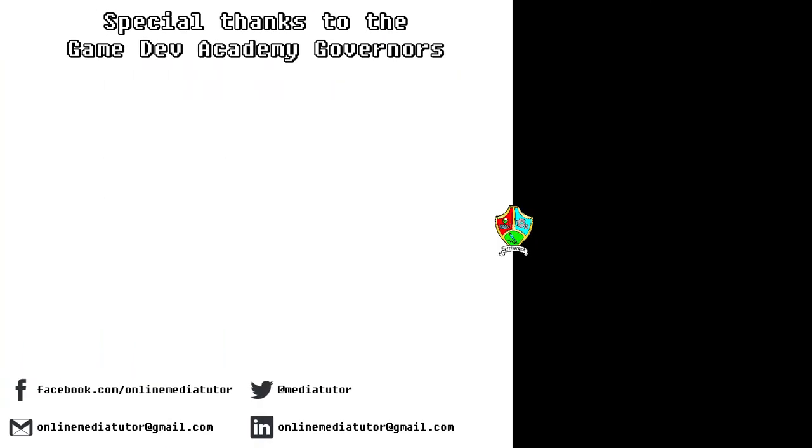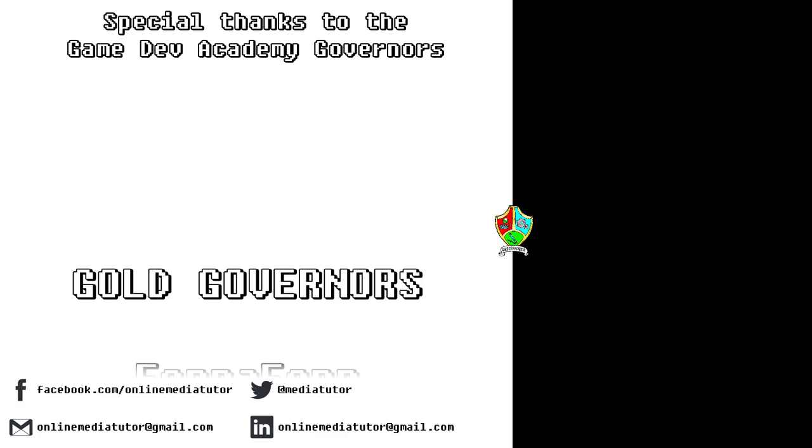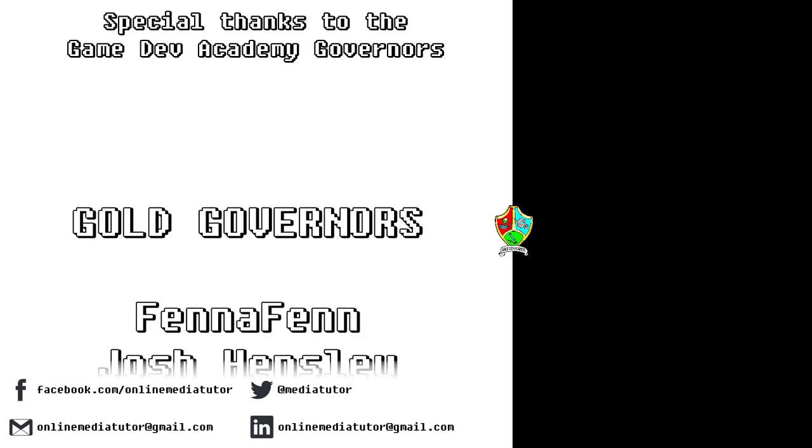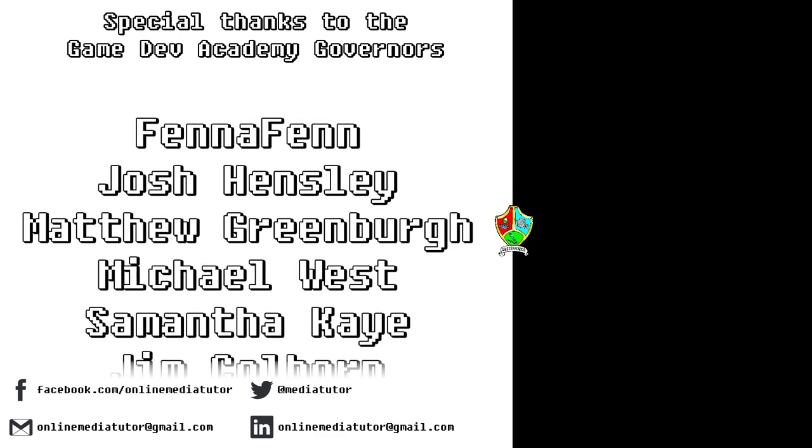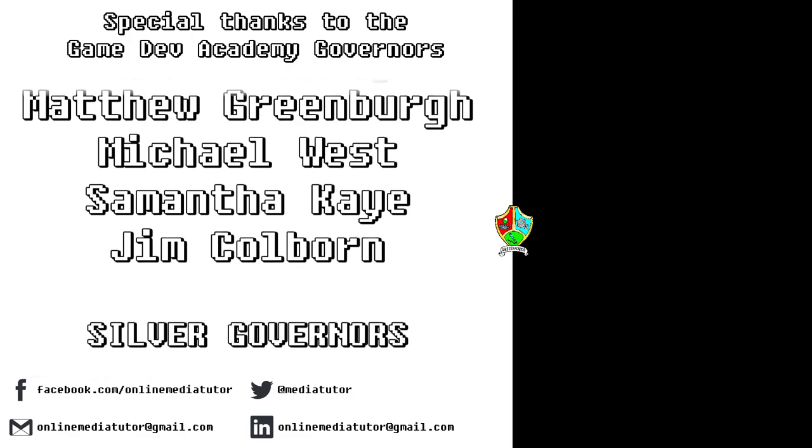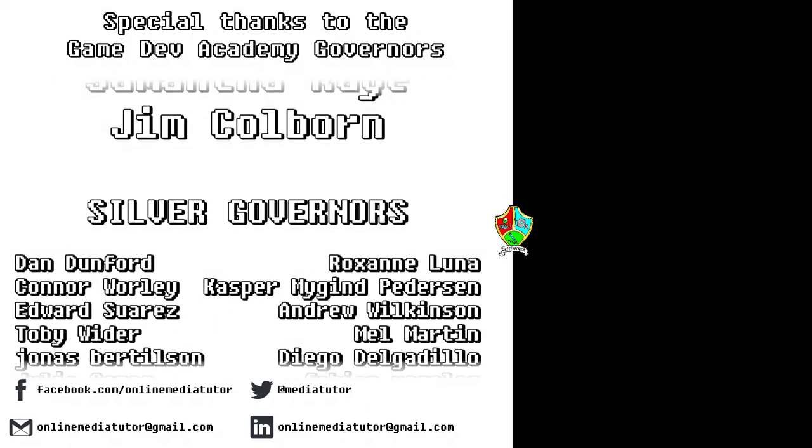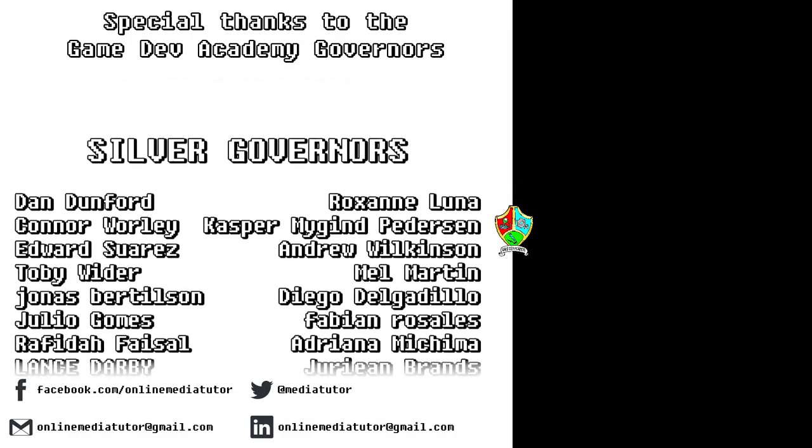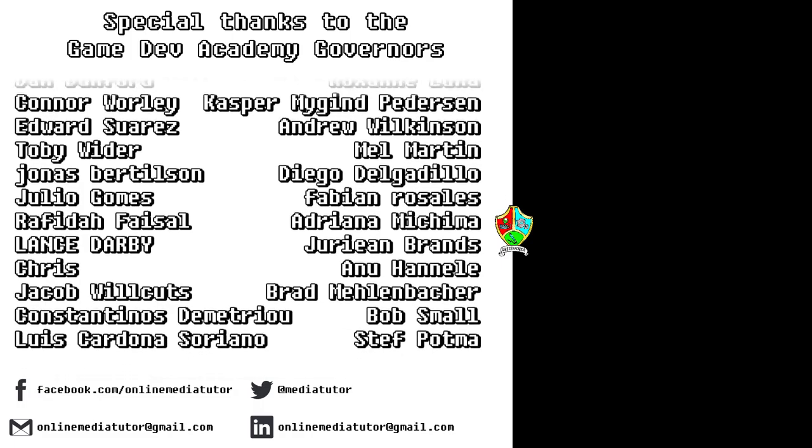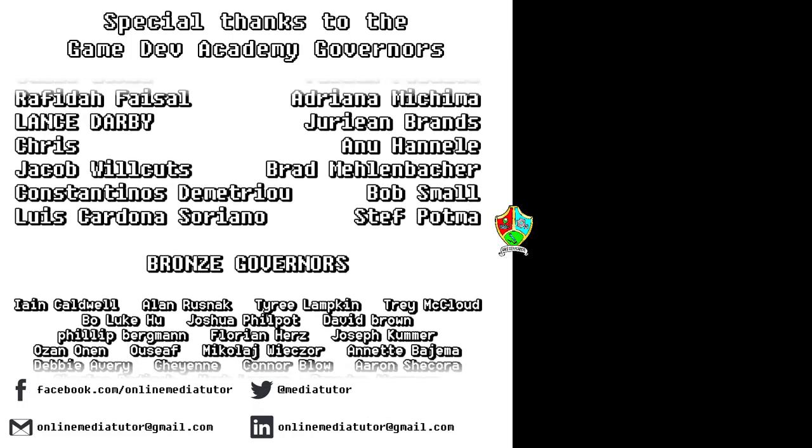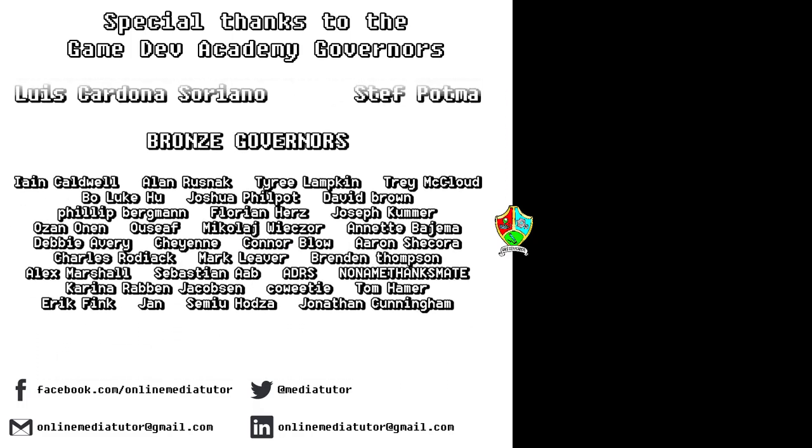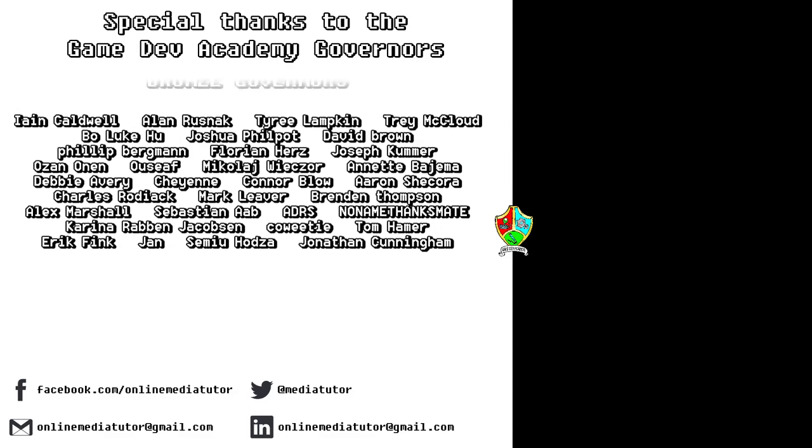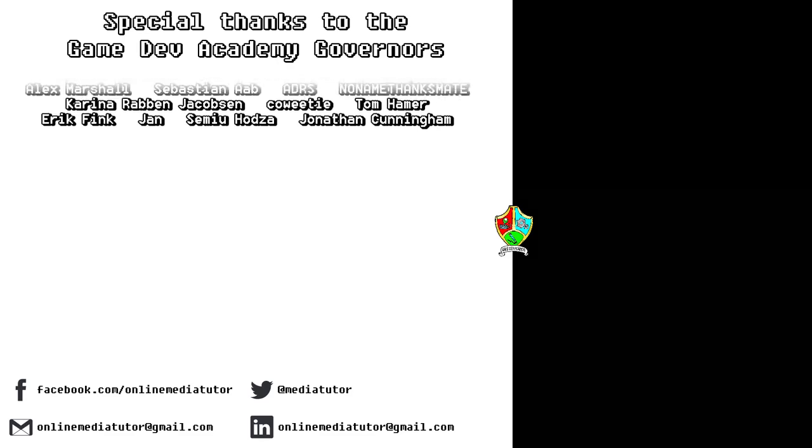I believe that quality education should be available to everybody. And for that reason all of the classes at Game Dev Academy are completely free and are supported by our very generous school governors over at Patreon. If you'd like to become a Game Dev Academy governor and support our work, as well as helping us to steer the channel in the right direction, then use the link in the description to be taken to the Patreon page.